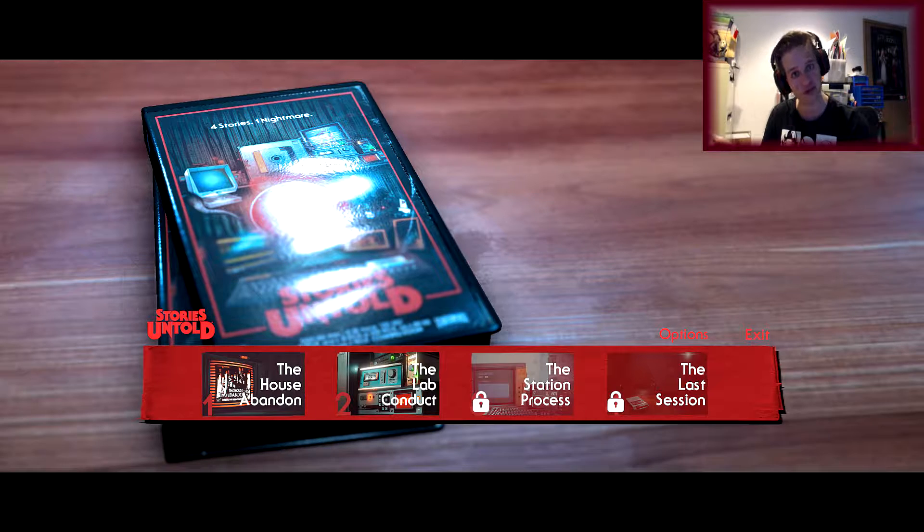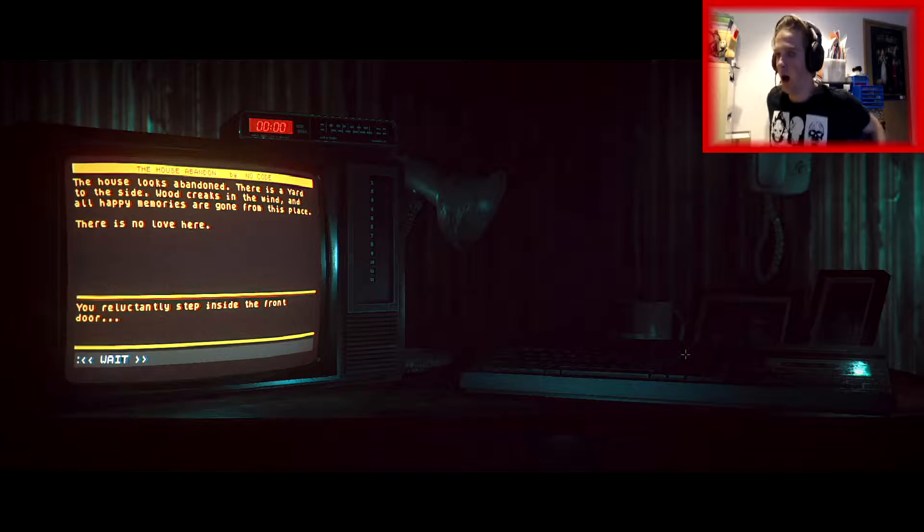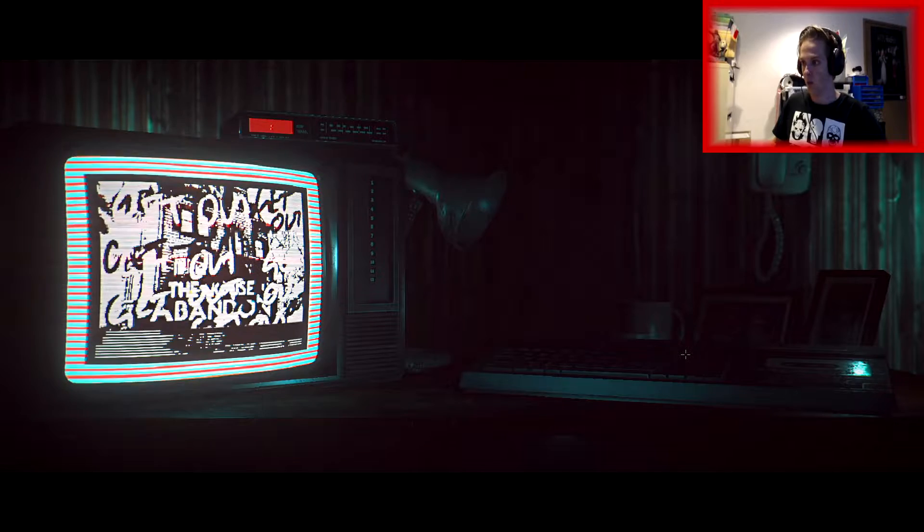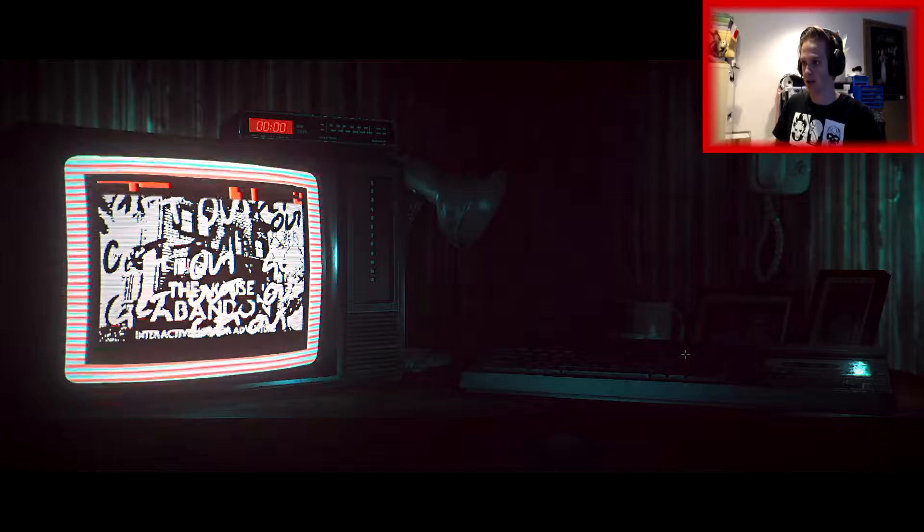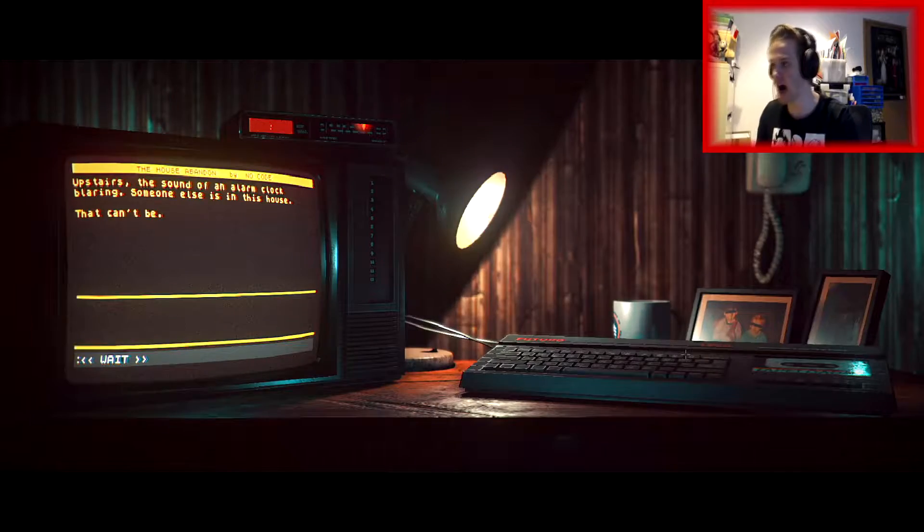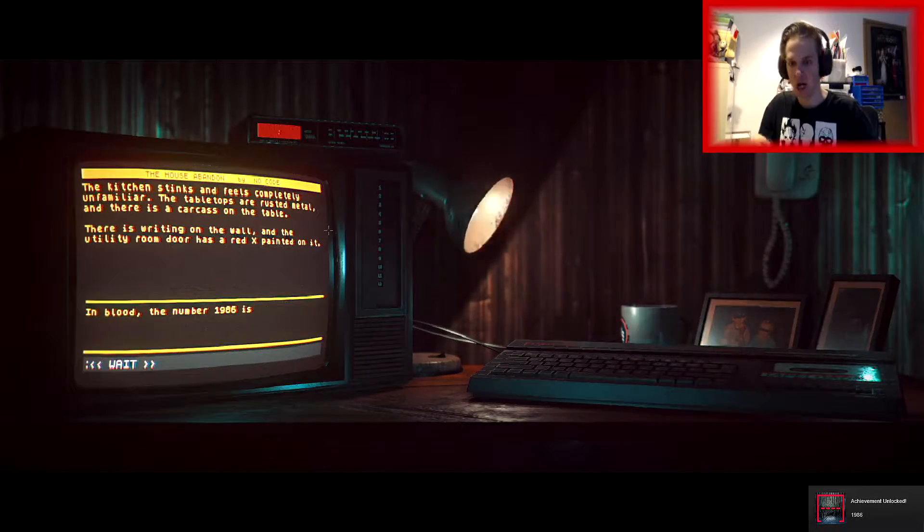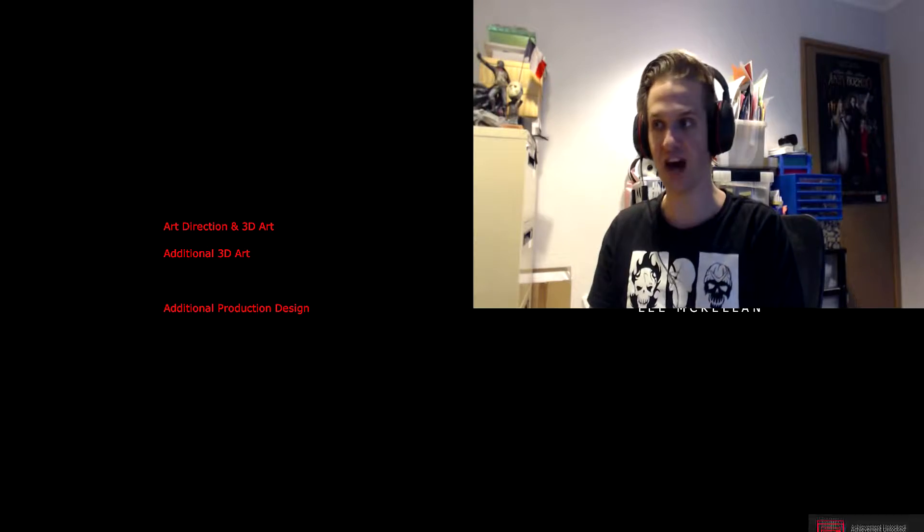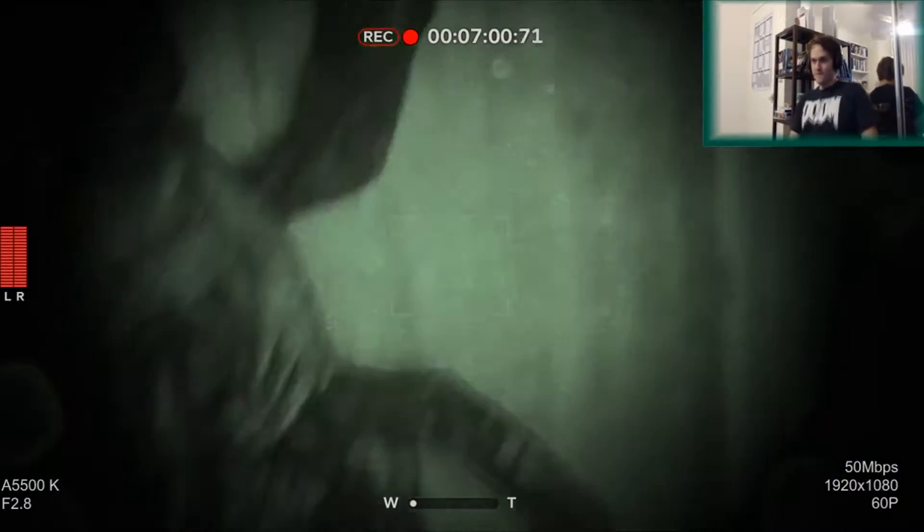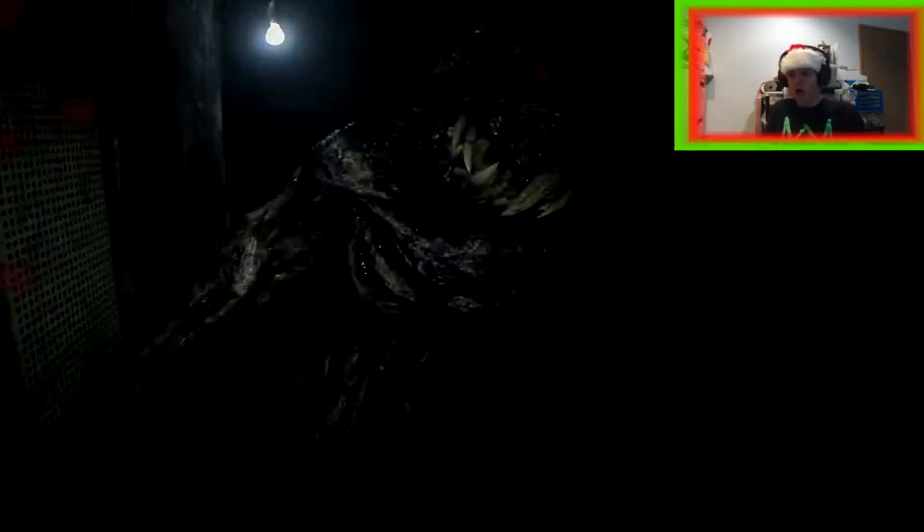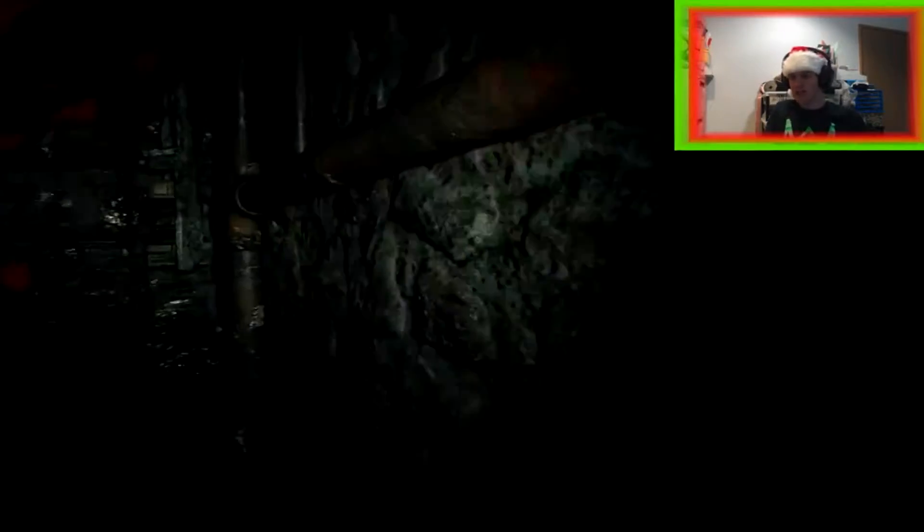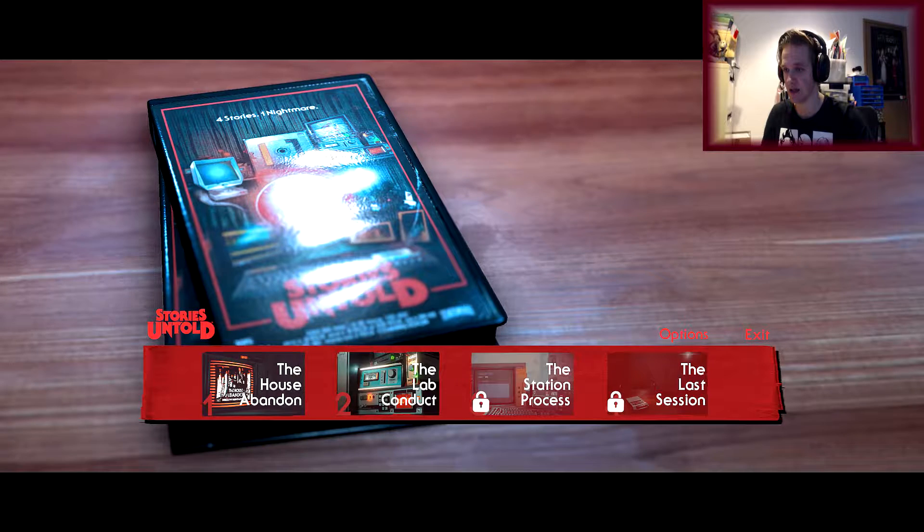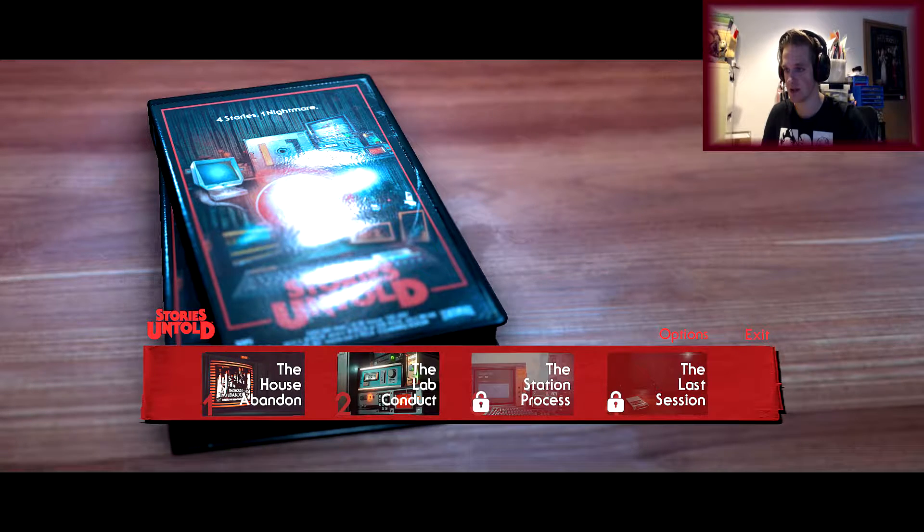This is more nerve-wracking than half the games I have played. If you would have seen from the previous episode: What the fuck?! What the fuck?! OH SHIT! What the fuck?! That was me. I never get like that. The Lab Conduct, Episode 2.